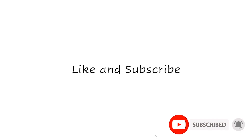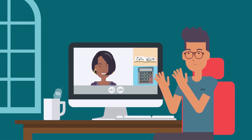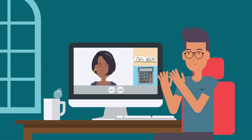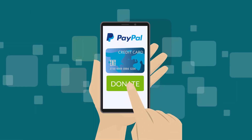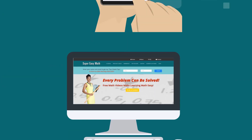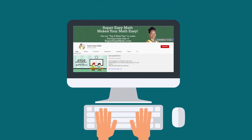SuperEasyMath.com — don't forget to like and subscribe. Did you find this video helpful? You can support this channel by donating to SuperEasyMath through PayPal — there's a link in the description below and on the SuperEasyMath YouTube cover photo.